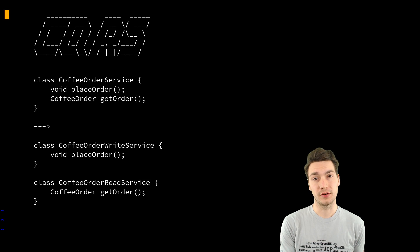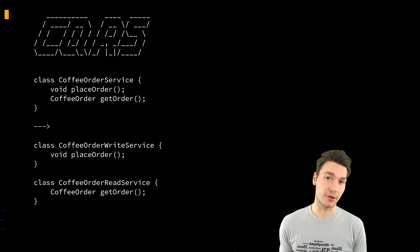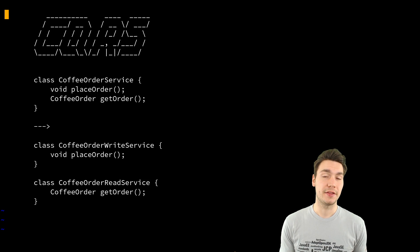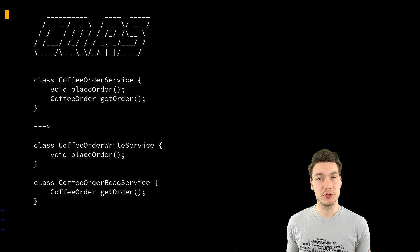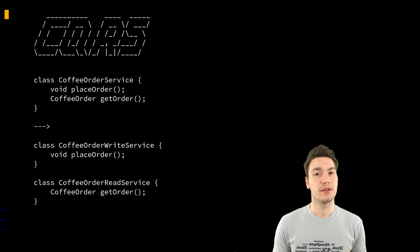One service for the write side and the other one for the read side. And this goes through your whole system.